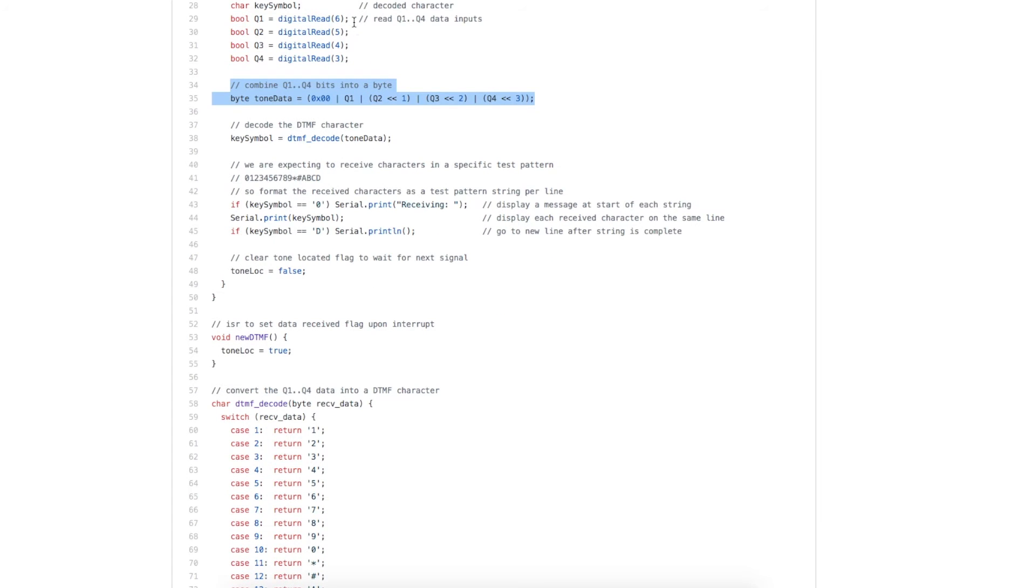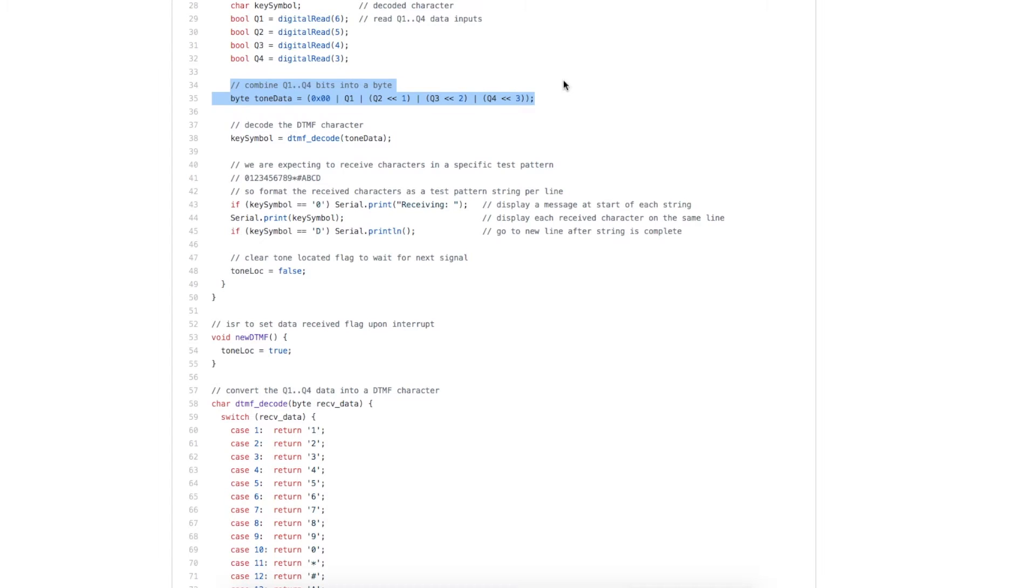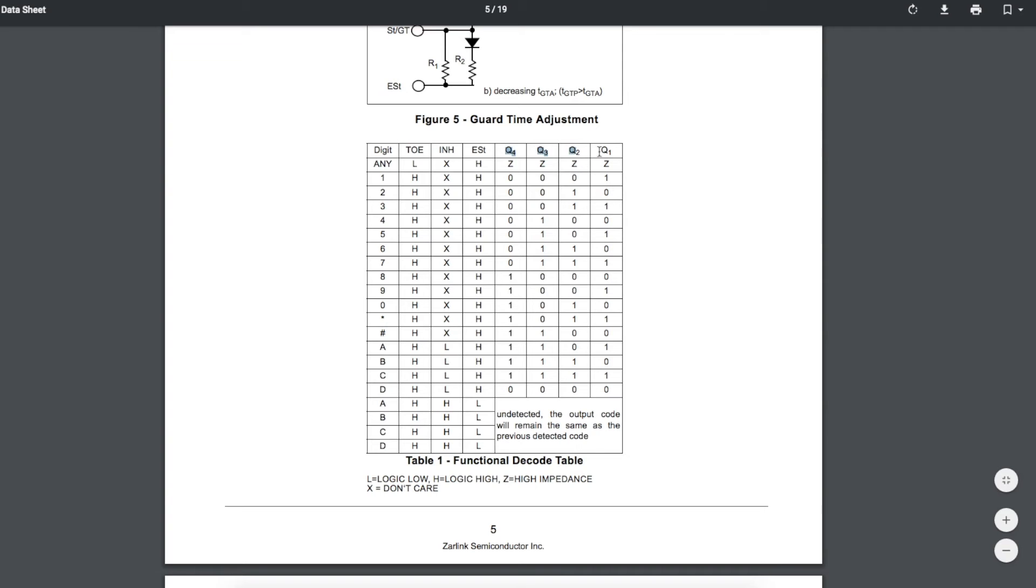After we read in those four Q bits, they are all stored as individual bits with a 0 or a 1, and we need to construct a single byte called tone data. So we have four 0s, and then Q4, Q3, Q2, Q1. Then we can look at that as a direct number between 0 and 15 and figure out what data we have.